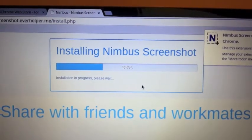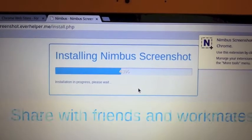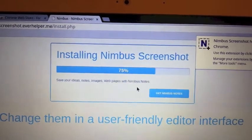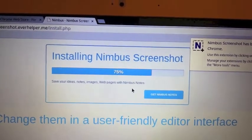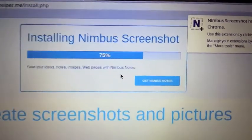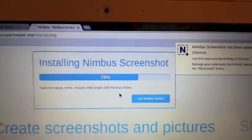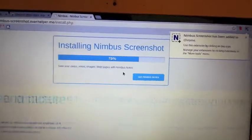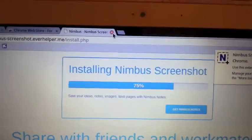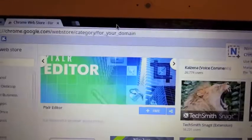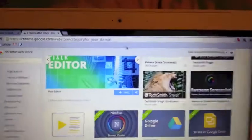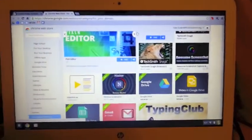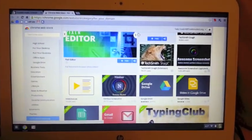Now on the install page, this is actually interesting. This looks like it's doing an install, but it's really not. This is just an animated graphic. It gets to 75%, and they want you to install this other Nimbus notes extension. You don't have to do that. Just close this tab. The extension installs just fine as long as you see it in the top right corner.